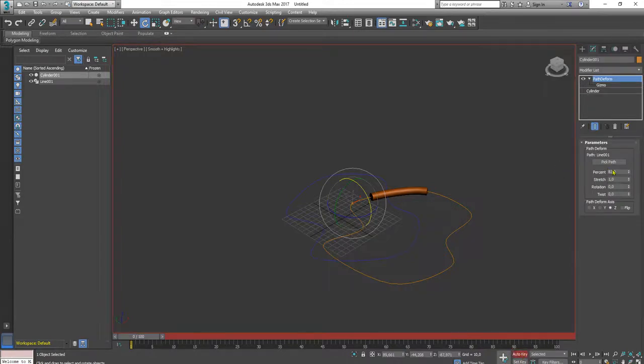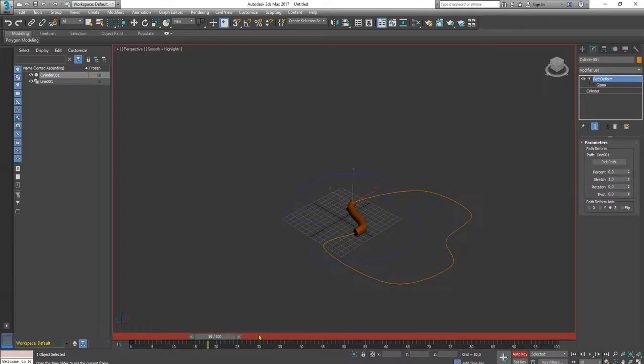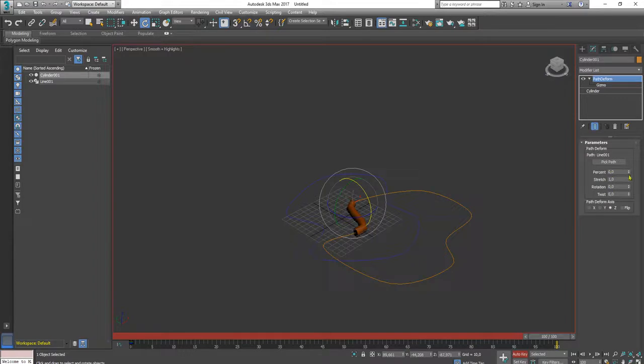Then I will set the percentage to zero, add key, and go to the end of the timeline. Just animate it this way.